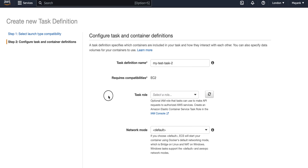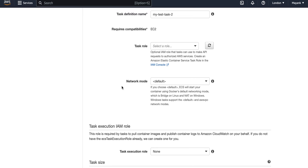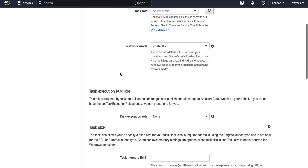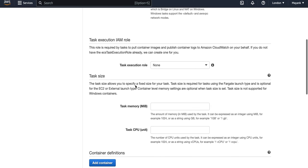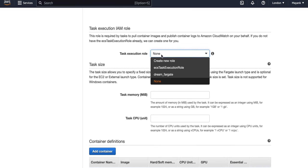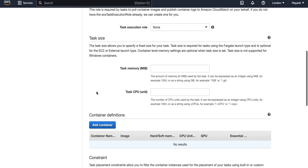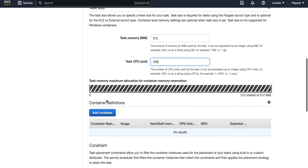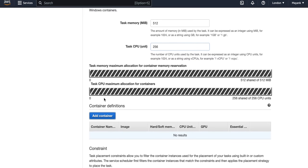I will not choose any IAM role and will keep the defaults. Network mode is also default. Task execution role I will set to none — just default. For memory, since I am running an nginx server, I will require 512 MB, and for CPU 256 units. Now I will add a container.